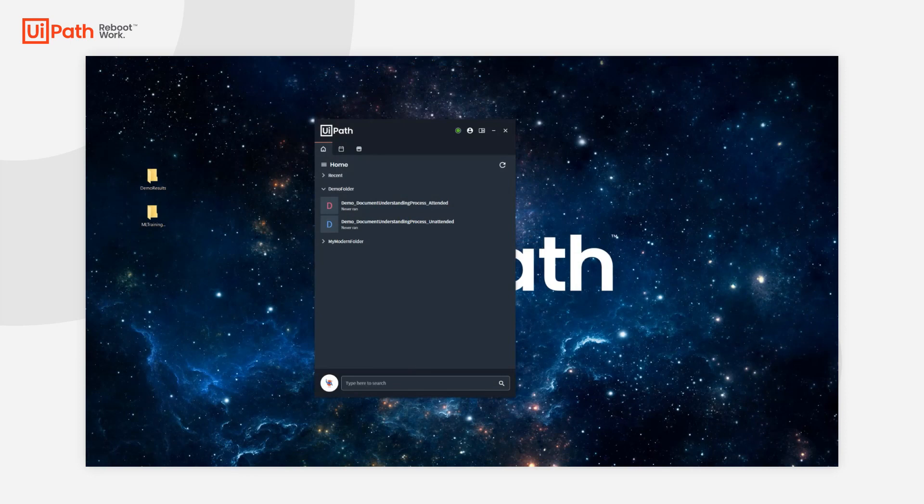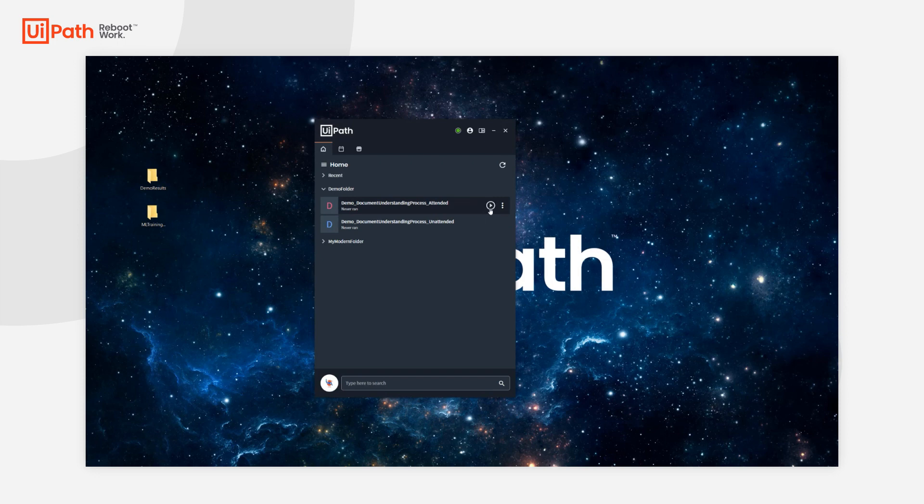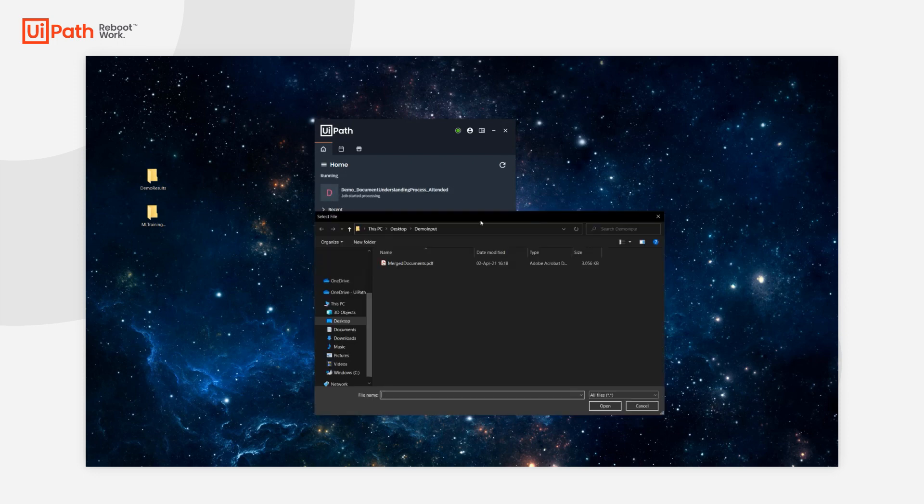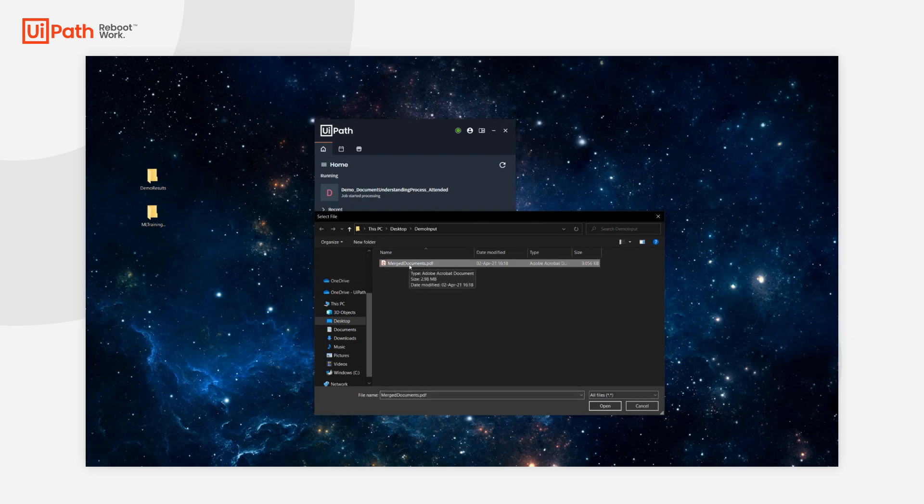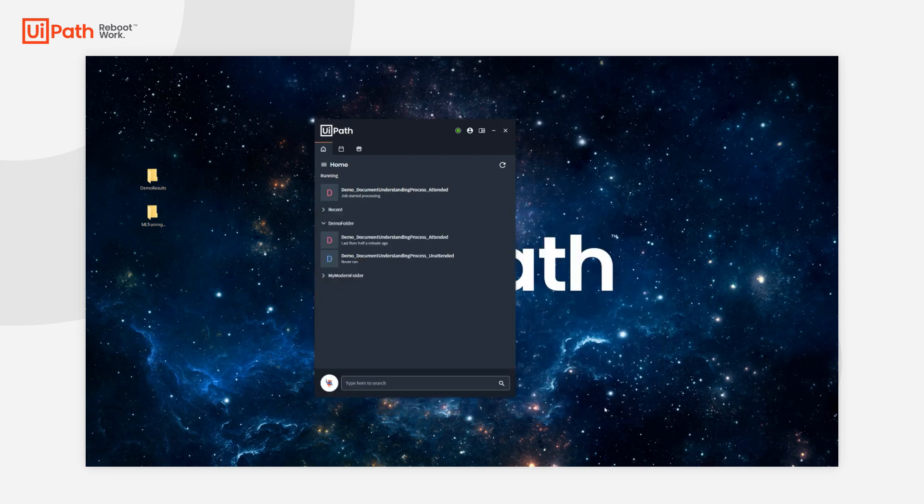Now let me quickly jump into Orchestrator and publish my packages as Automation Projects. Here we are. Now I can run the processes directly from my Assistant. I'm going to start the attended one. Since I haven't passed any input argument, I'm prompted to select an input file. I will use the merged documents PDF, the example PDF that is provided with the document understanding process.